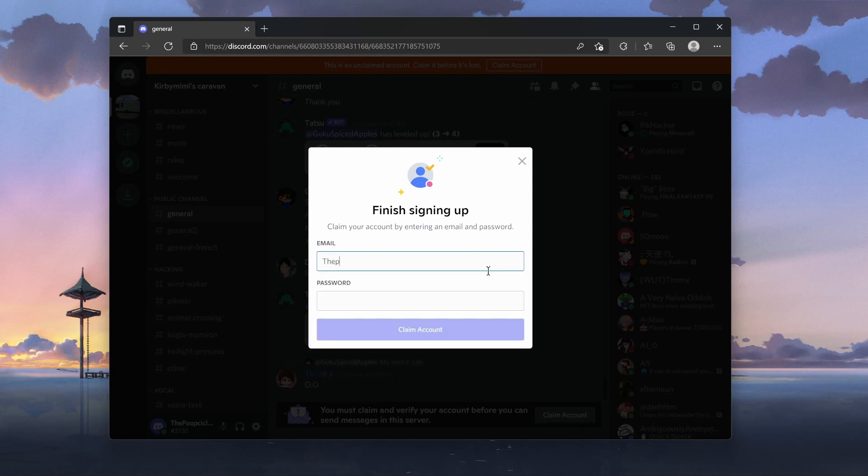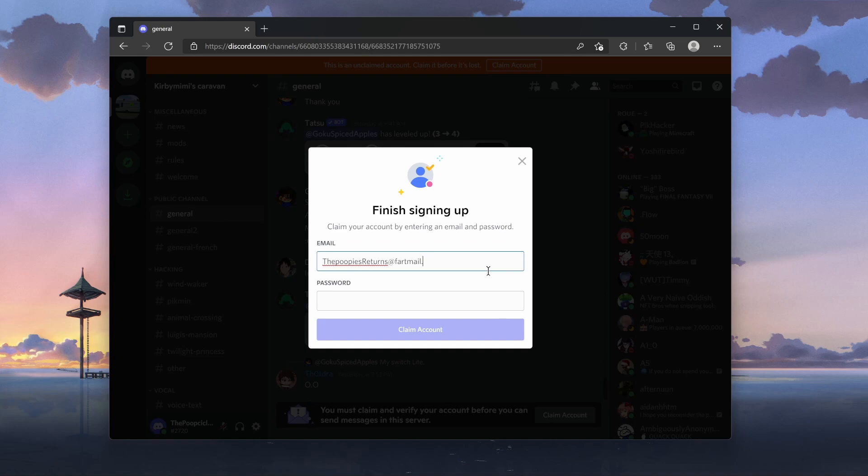So, The Poop Pies Returns. You know, just put any fart email. In fact, I'll put a fart email. Fartmail.flan. There we go. Why not?